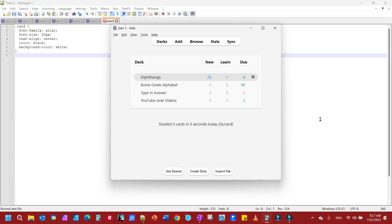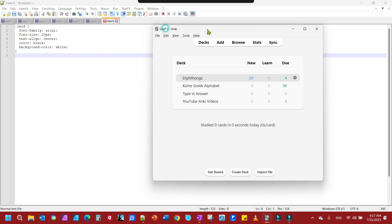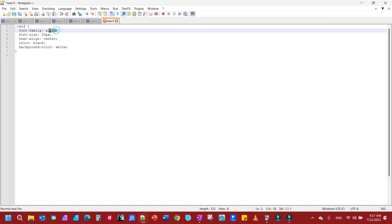Today we want to look at how to change fonts in Anki. If you look over here to this side, this is probably what you have right here — the Arial font is the default font for all your card decks.